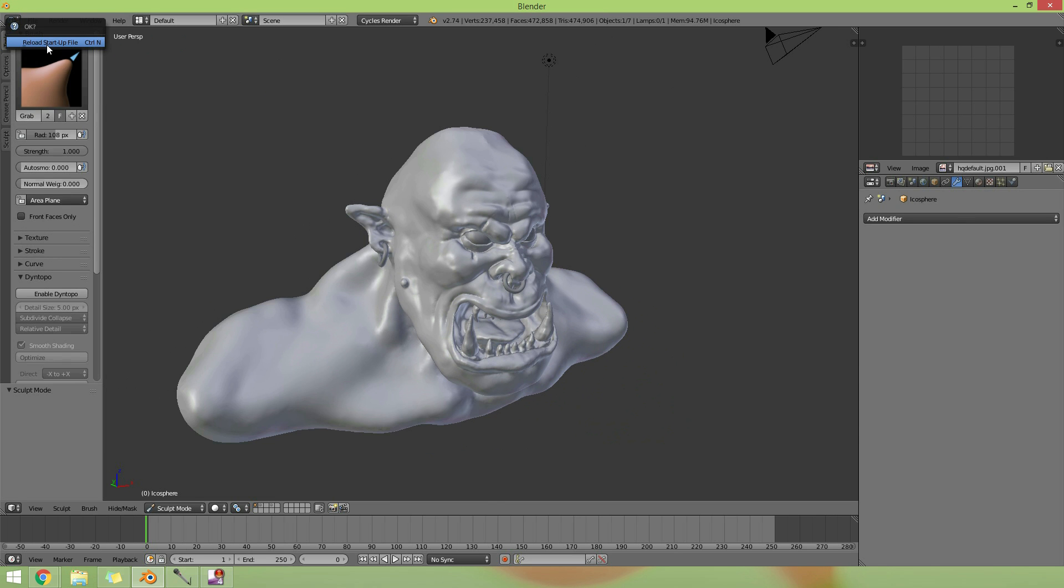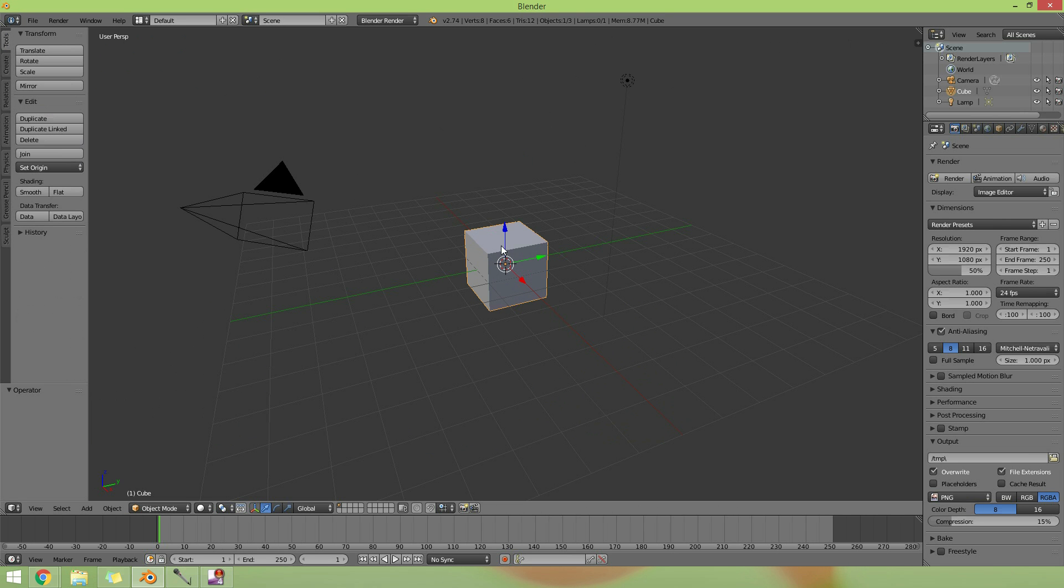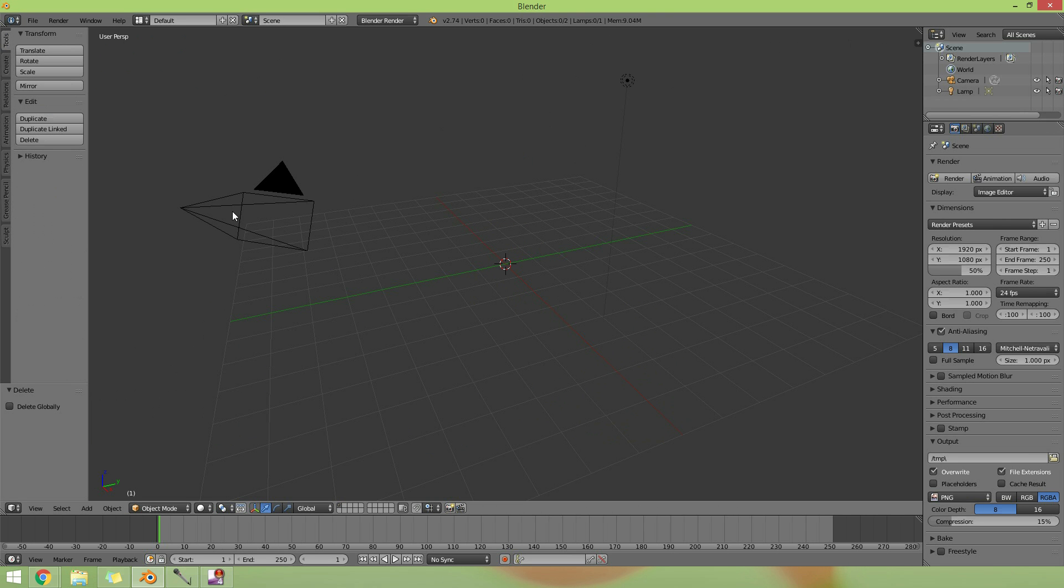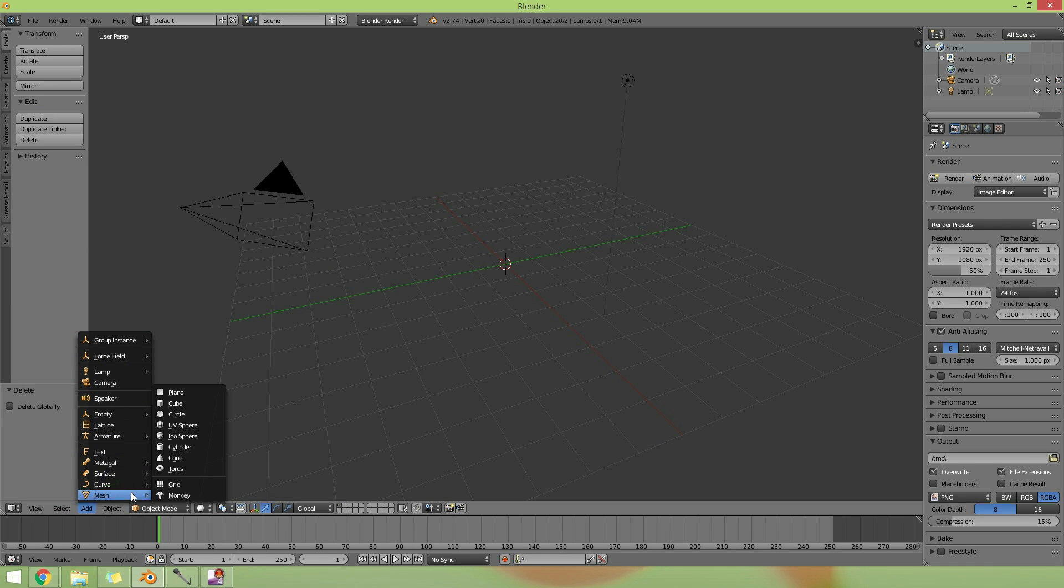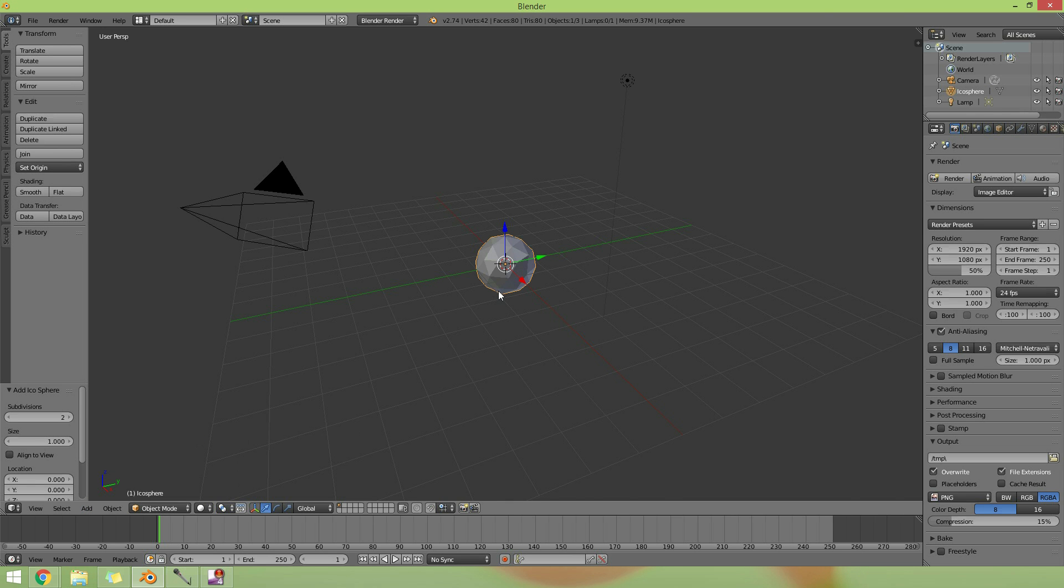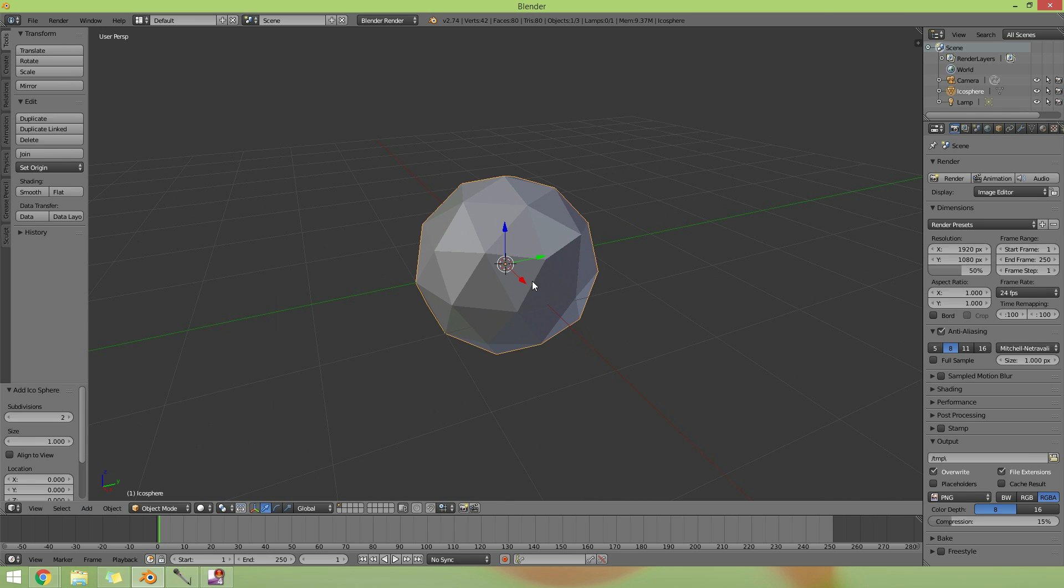We'll delete the cube, and I like to start with add mesh, IcoSphere. Okay, there's my IcoSphere.